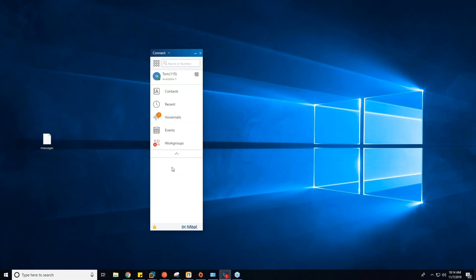As soon as I hit that button, my client collapses — I no longer have a call on the phone, and that call is actually in Fred's voicemail now. I'm going to go ahead and kill that voicemail so there isn't one waiting.